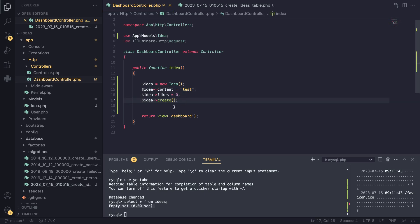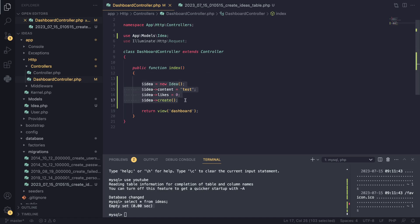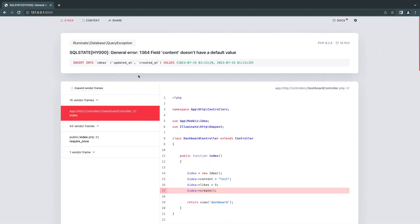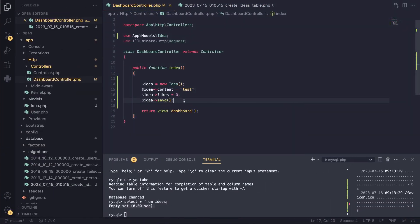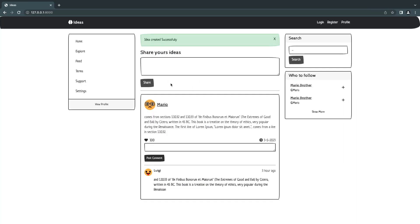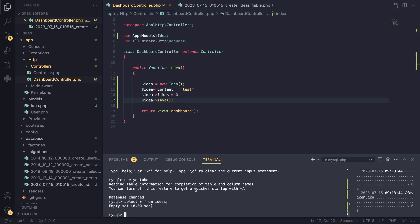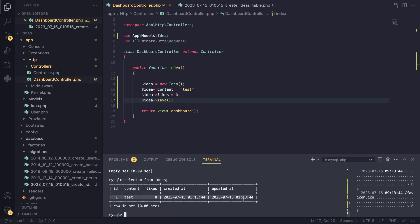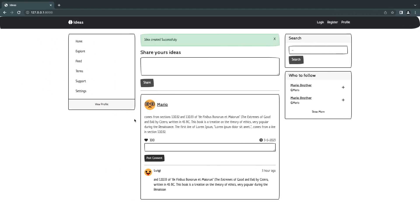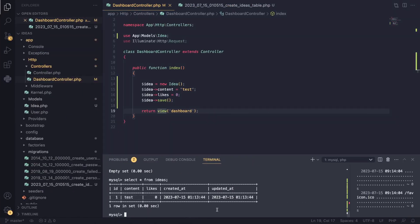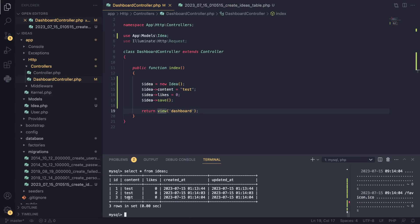I'll open the dashboard page - all we're doing is creating a new record then showing the view. We got an error initially, but that was because I wrote `create()` instead of `save()`. After fixing it to `$idea->save()`, it worked. Running `SELECT * FROM ideas` confirms we have a new record. I ran the page a couple more times and now we have three records, all with 'test' as their content.